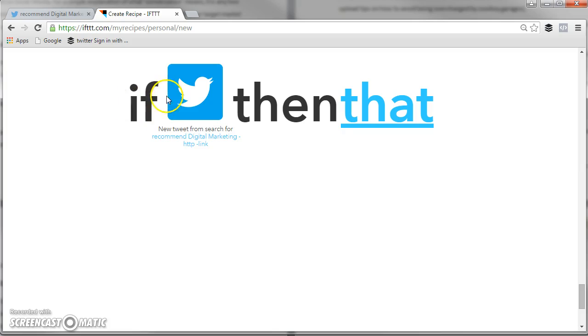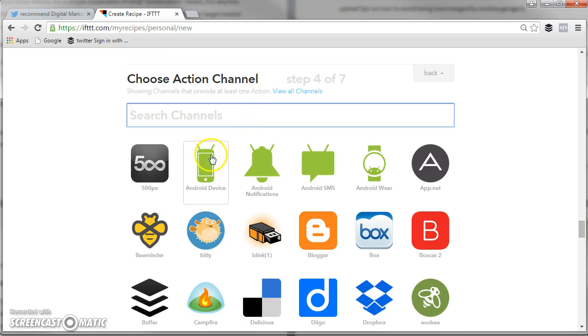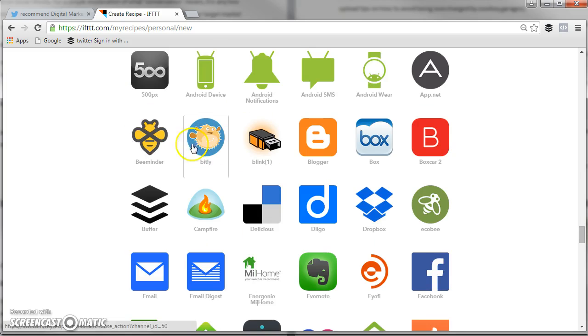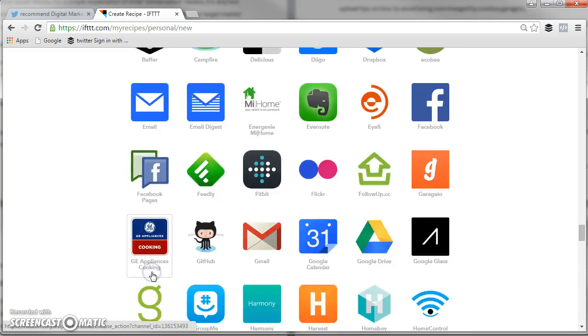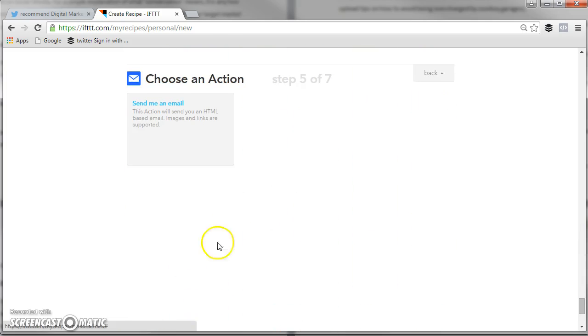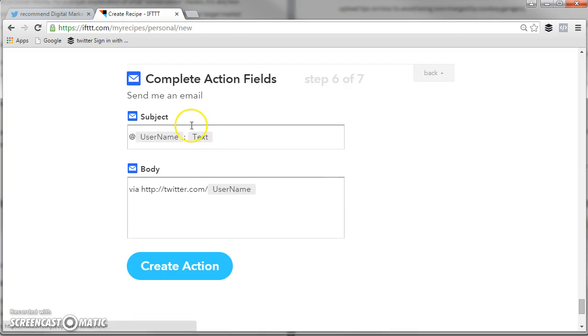Now you've got if someone searches for the search term you entered. Click on that. And then this is where you want them to email you. Click on email, or you can choose notification or various things, but emails works best for me. Now this is saying, send me an email once someone's searched for that term.